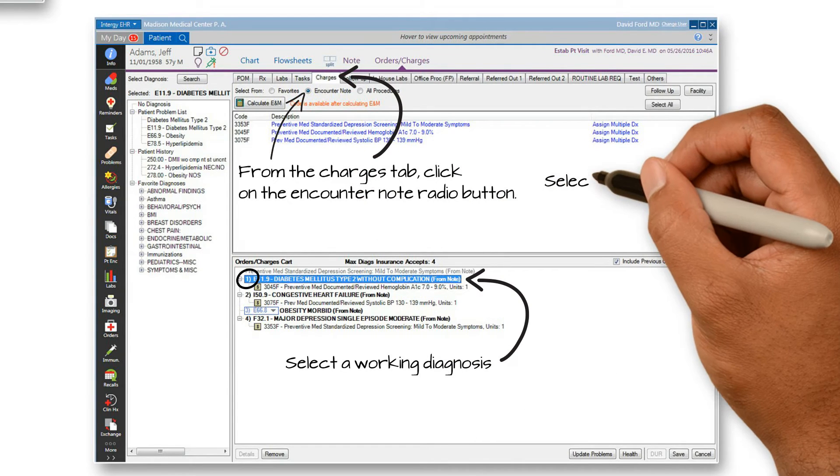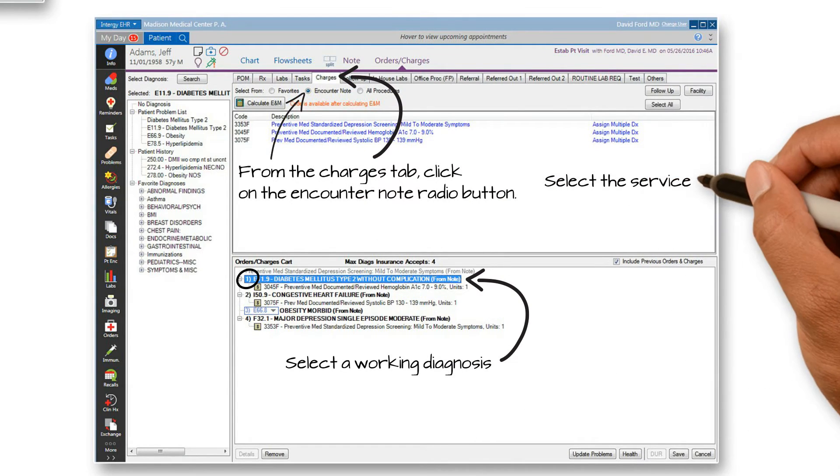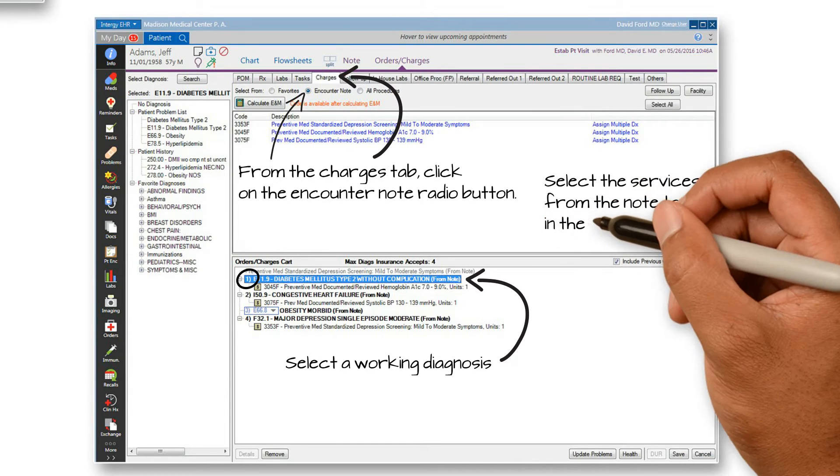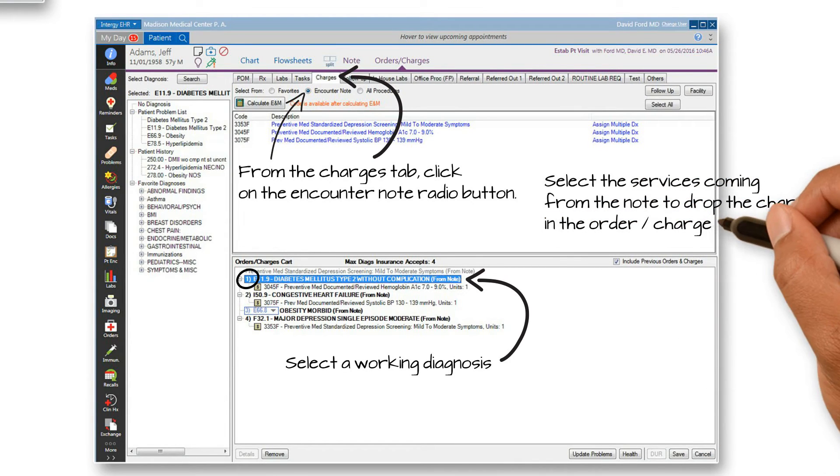These are services coming from the note. Click on each charge to drop them into your cart below.